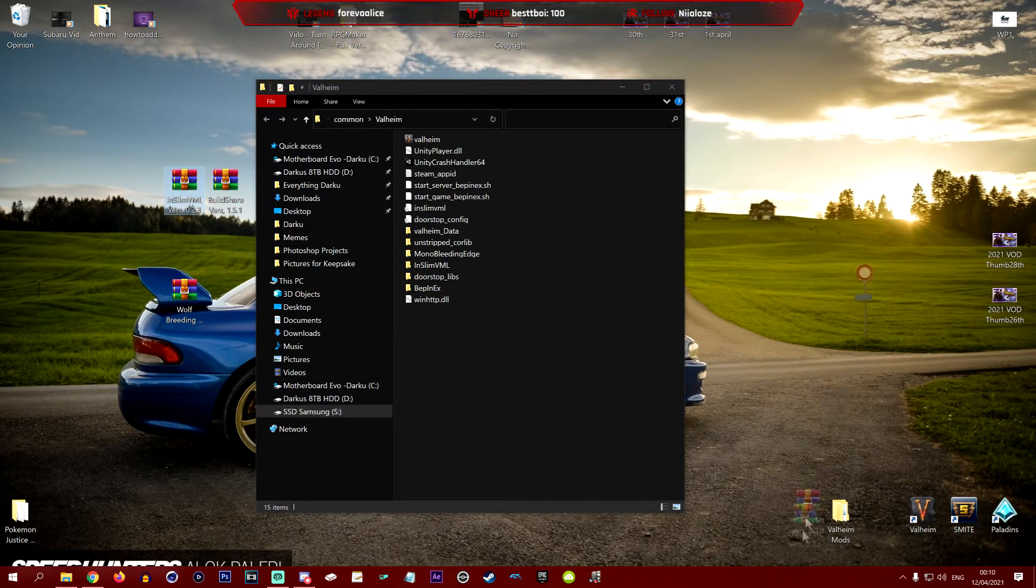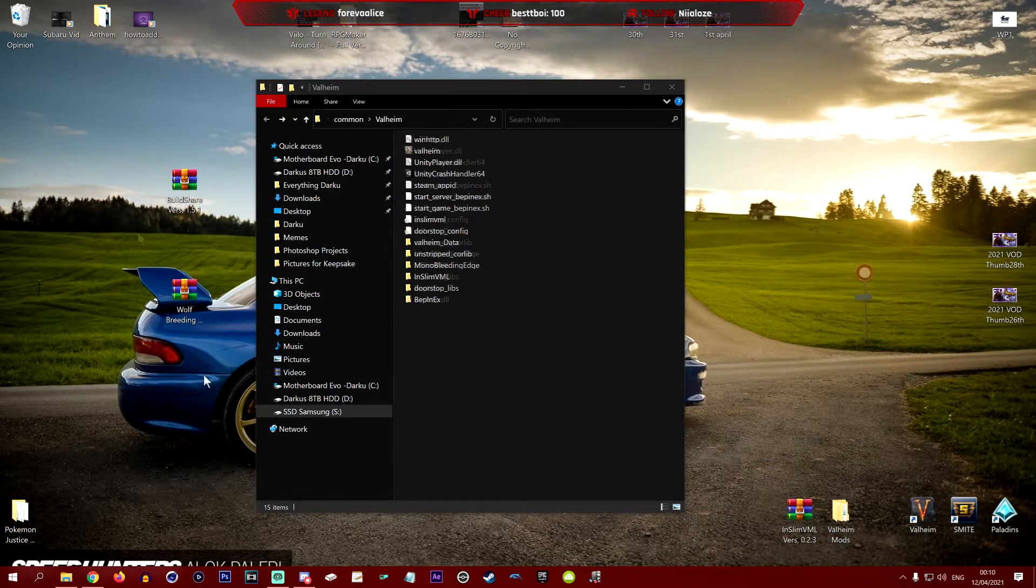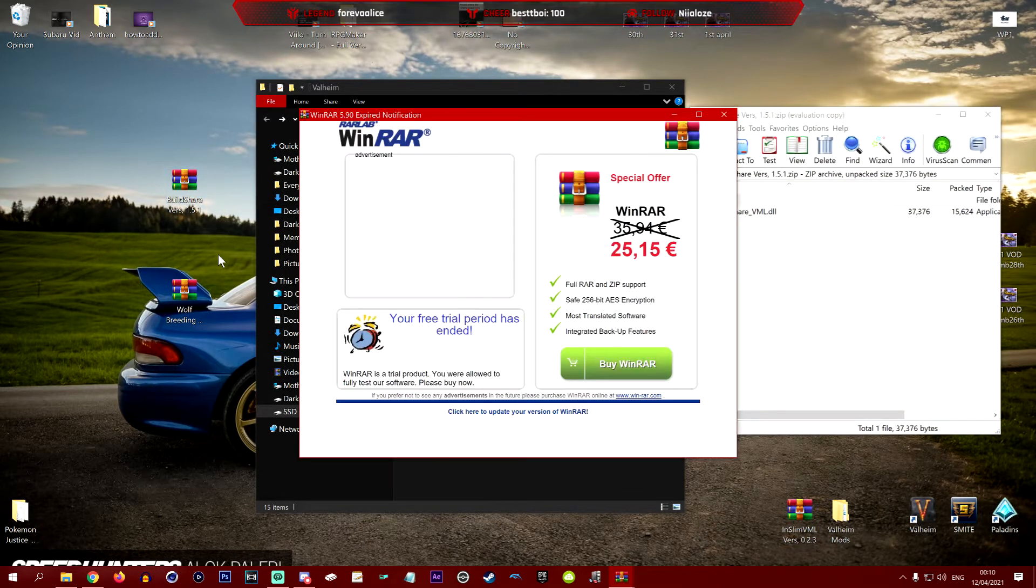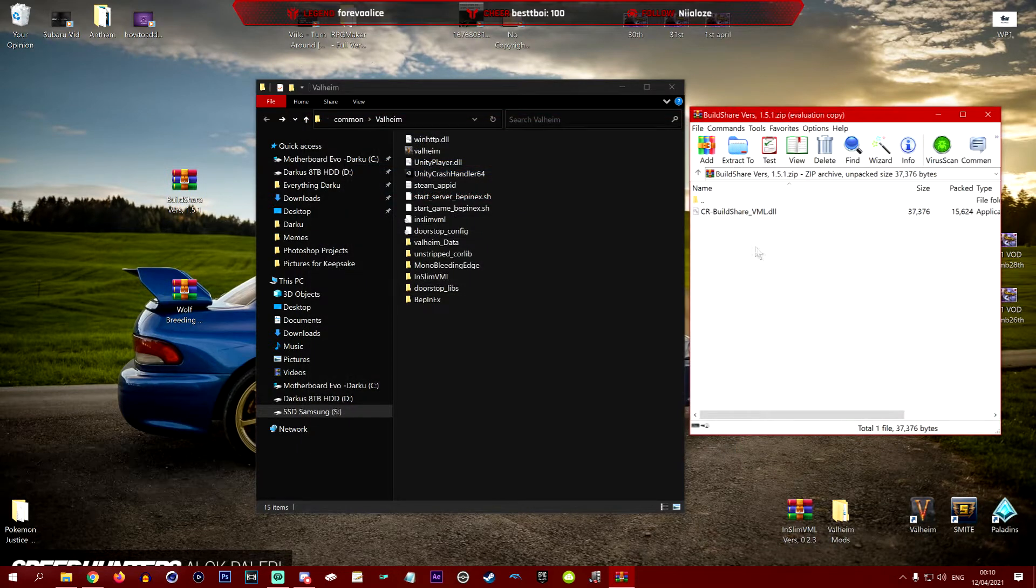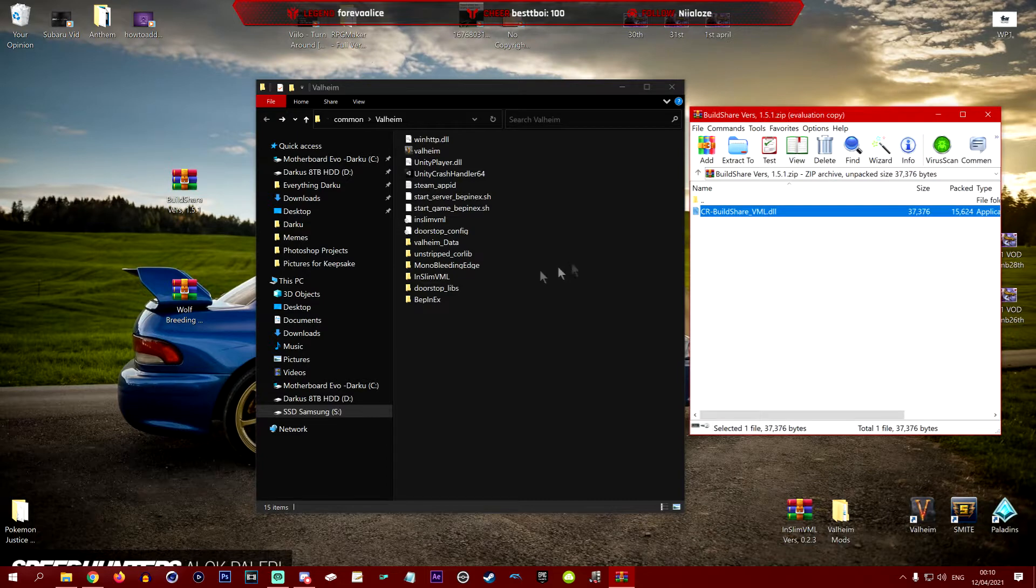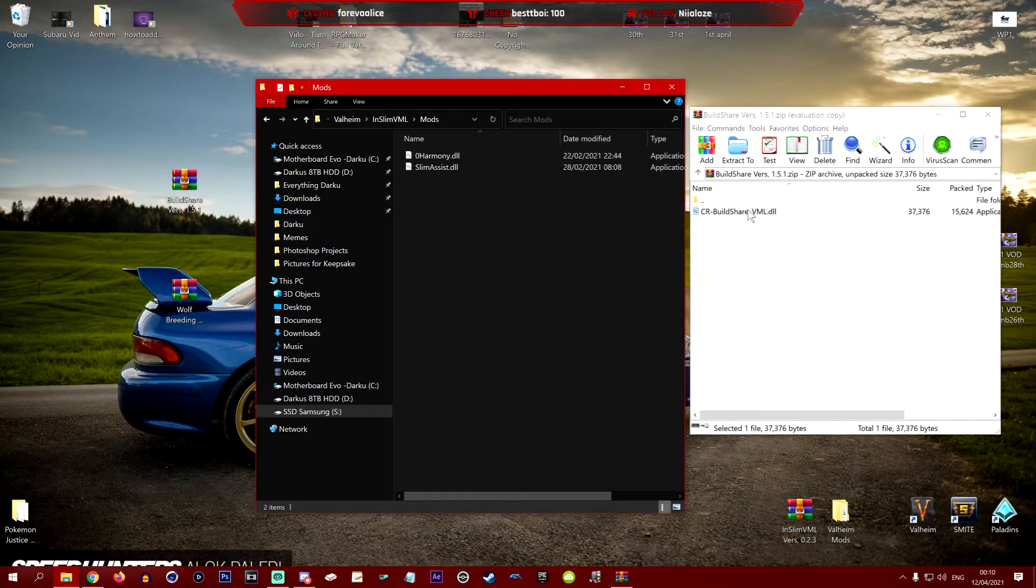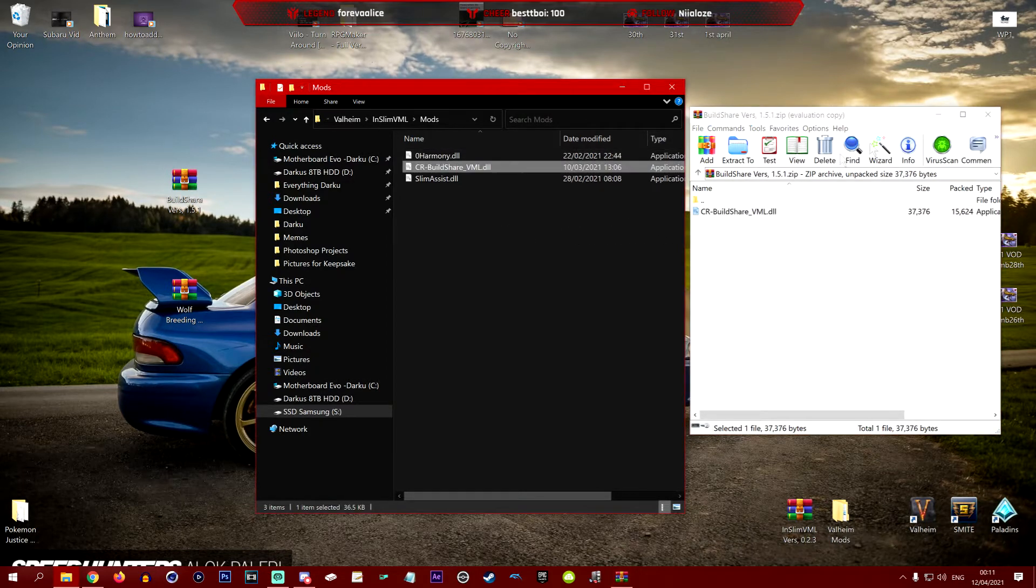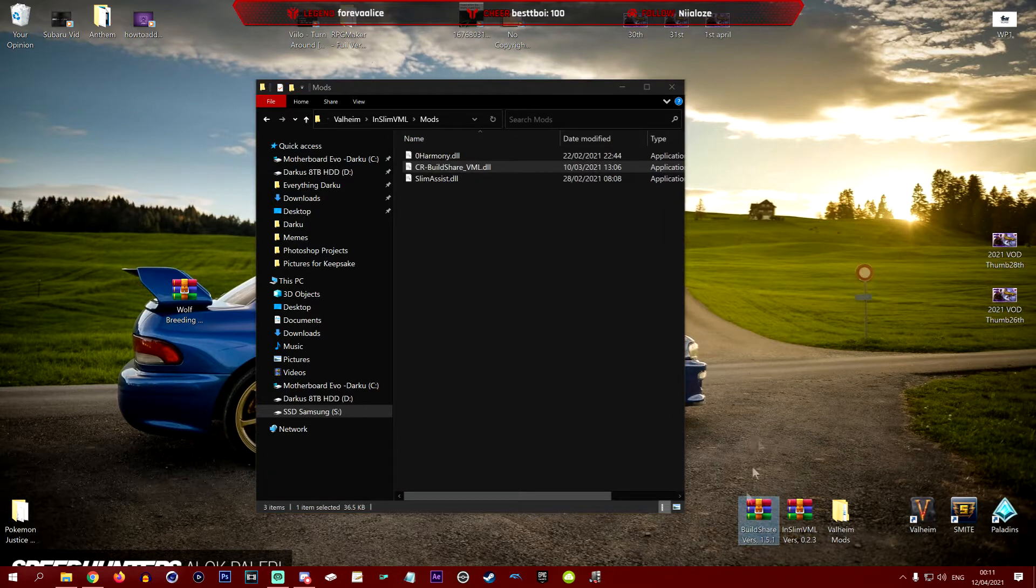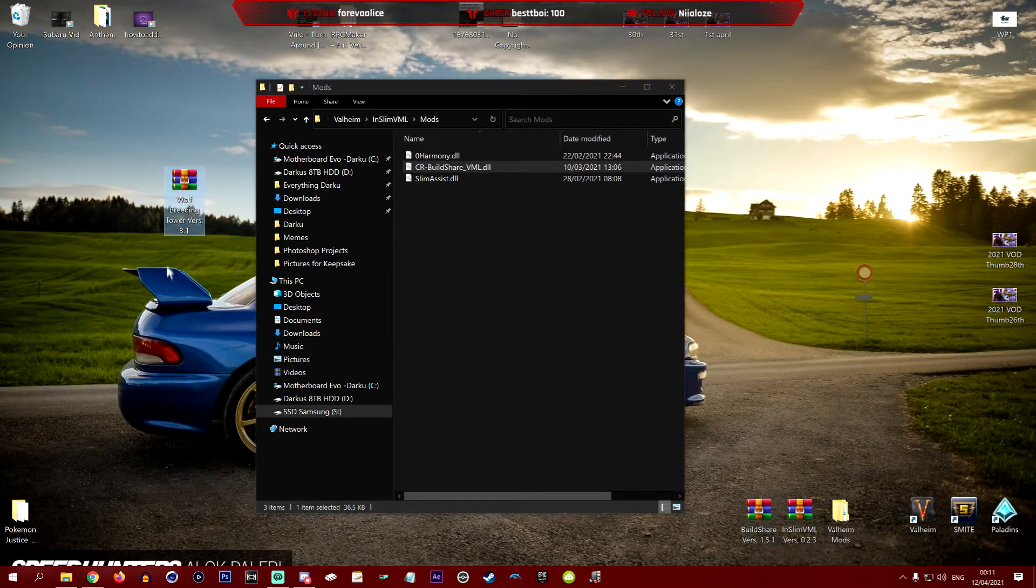We can now get rid of this and also get rid of this as well. For now I'm going to put this down here so I remember which ones I have and have not done. The next thing we're going to do is open up BuildShare version 1.51. You can see here we've got CRBuildShare VML.DLL and what we're going to do with this one is go into the InSlimVML, go into mods, and drag this in. We're now done with this one as well.